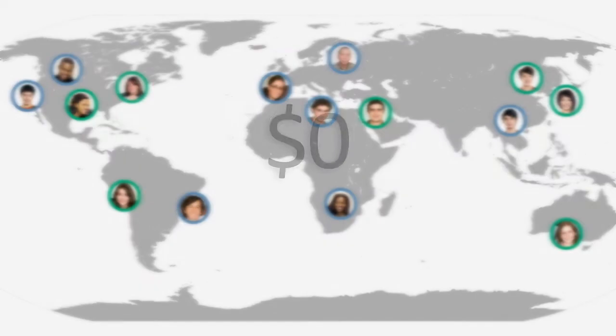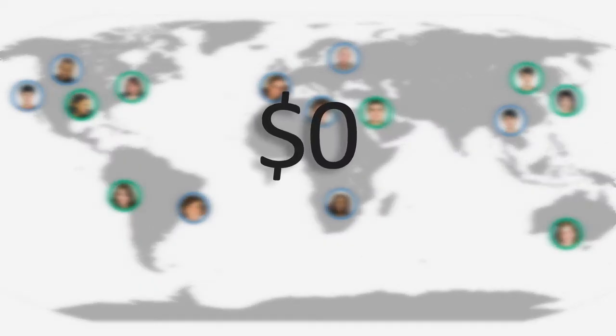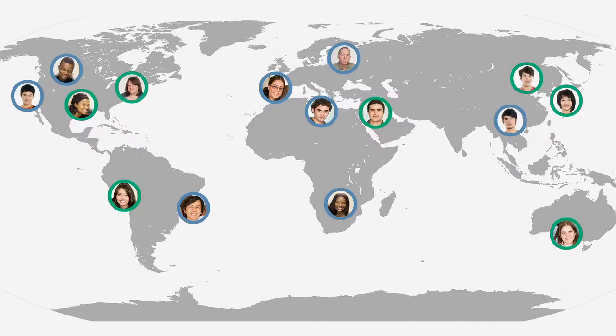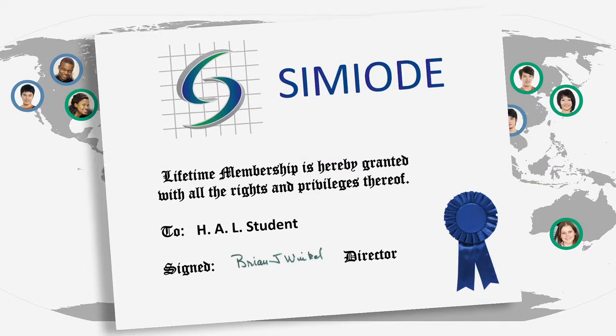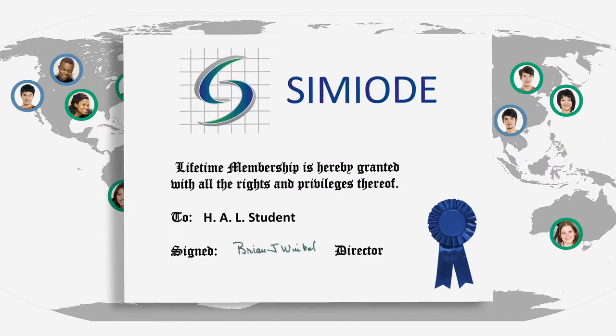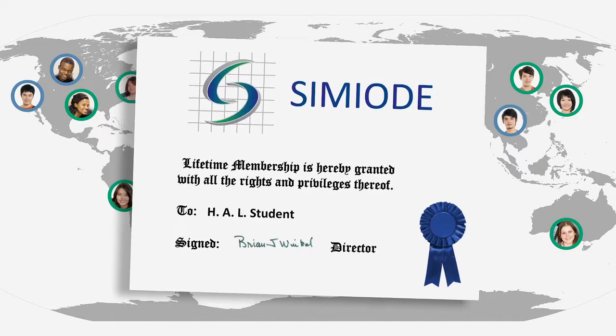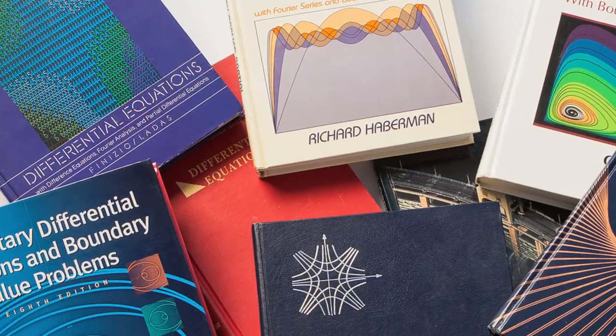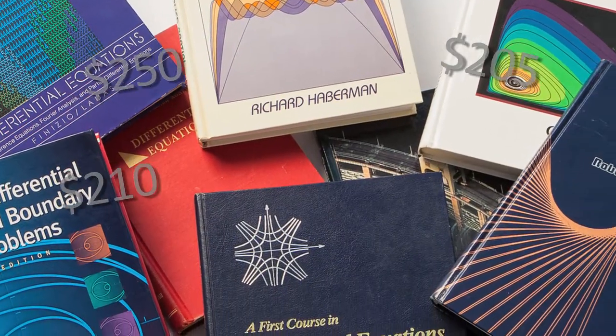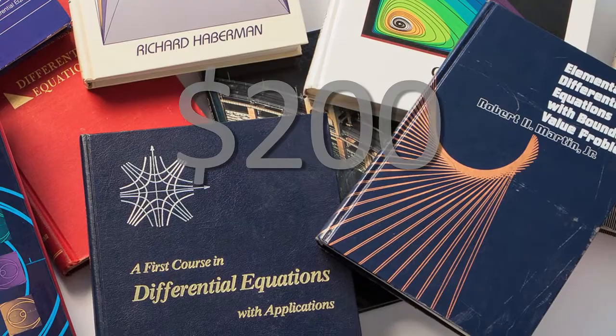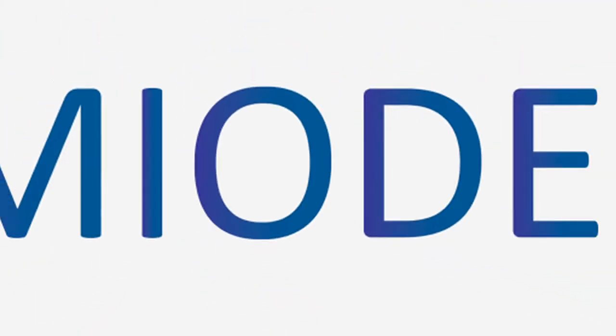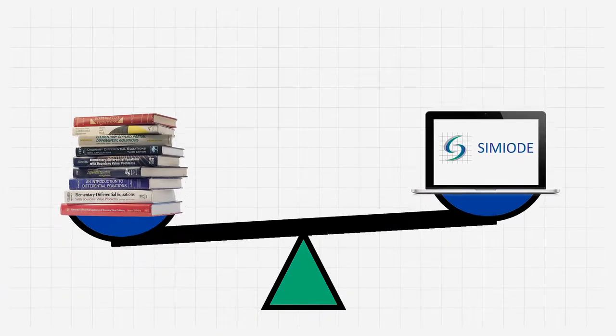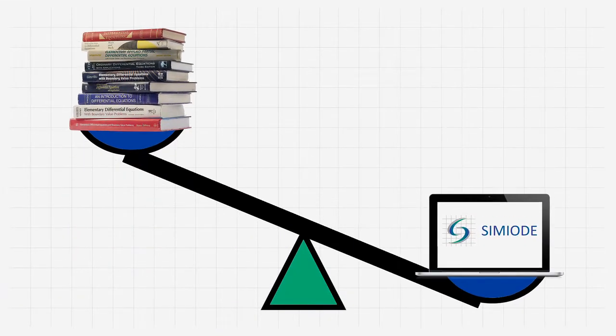SEMIODE is free for teachers and students. Eventually, there may be a modest student fee of around $25 for lifetime access to support the community's development. Compared to traditional textbooks that cost $200 or more, SEMIODE just flat-out offers so much more in a supportive learning environment.